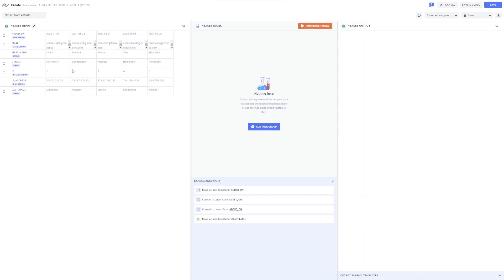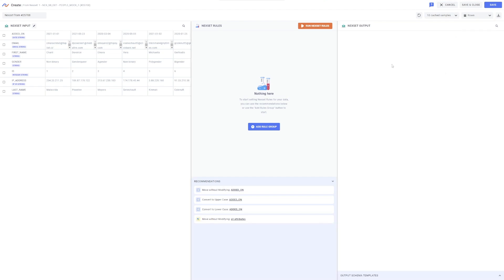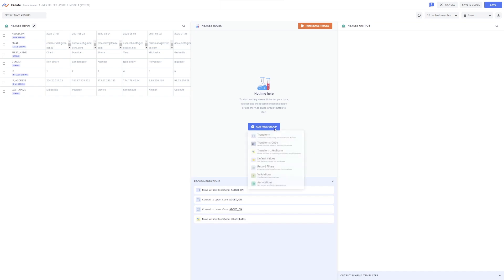In the NexSet input panel, users can see samples, schema, and attributes of input data from the selected source. The menus in the top right corner of the screen can be used to choose the type and number of input samples shown, as well as whether to view samples in row or JSON format. The NexSet rules panel in the middle of the screen is where users can set up rules to transform data to create new NexSets. To begin transforming your data, click the Add Rule Group button.